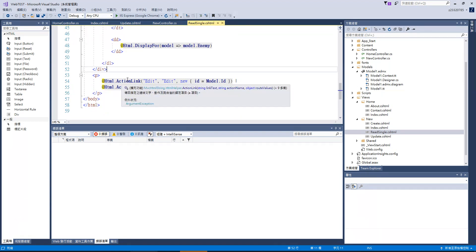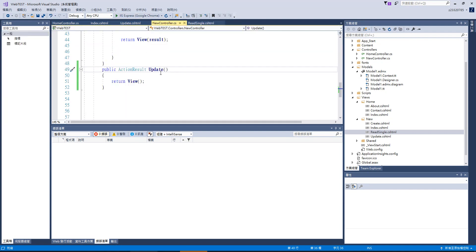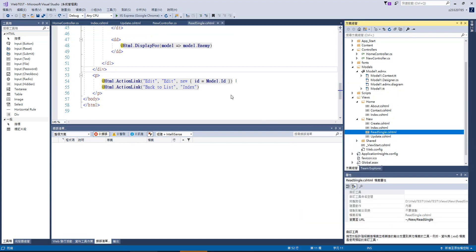接下來我們要開始做回傳資料的部分。我們回到選單，讀取資料的時候，它有一個 ActionLink function：第一個是連結名稱（按鈕叫什麼可以隨便命名），第二個是 ActionName，也就是 ActionResult 的名字。這邊的名字如果叫 update，這邊就要叫 update，否則你是沒有辦法去到的。